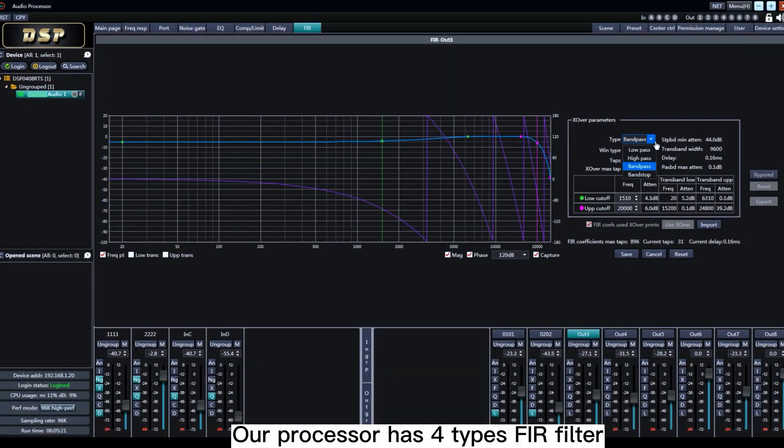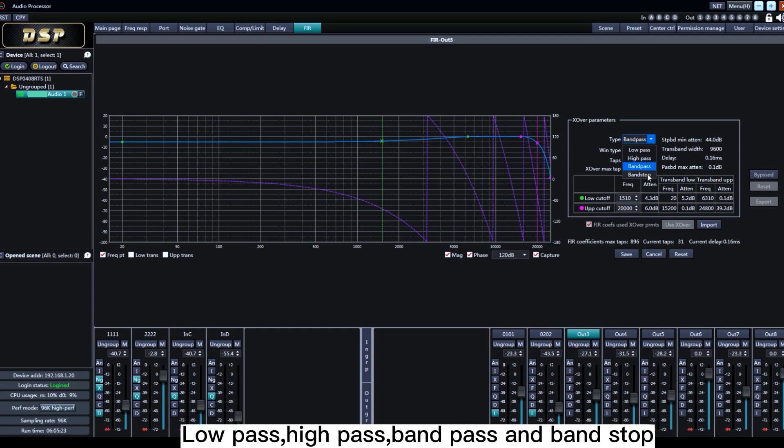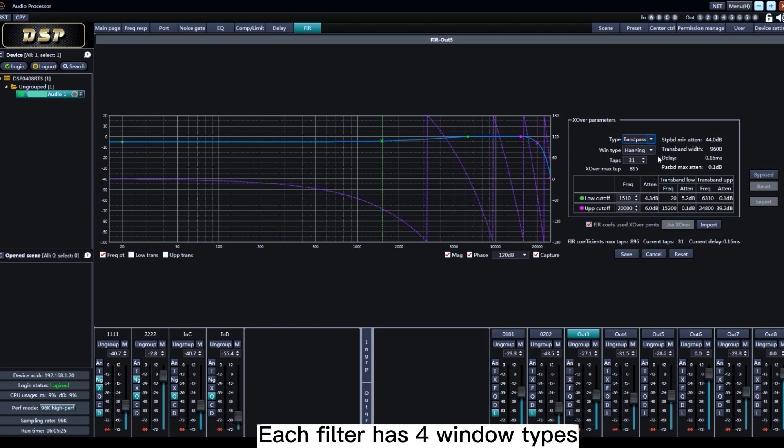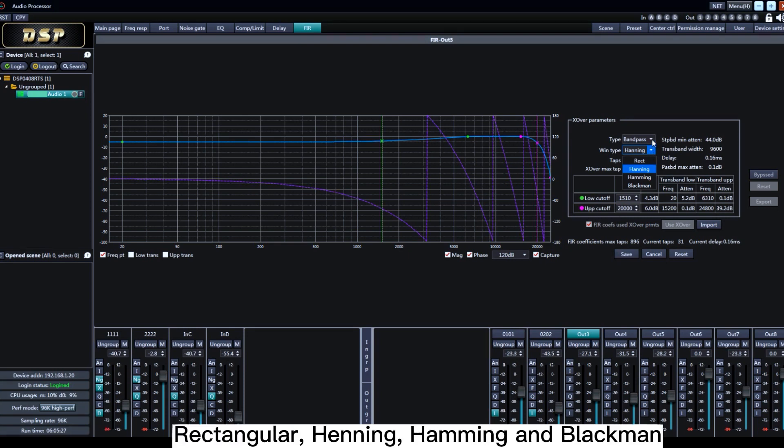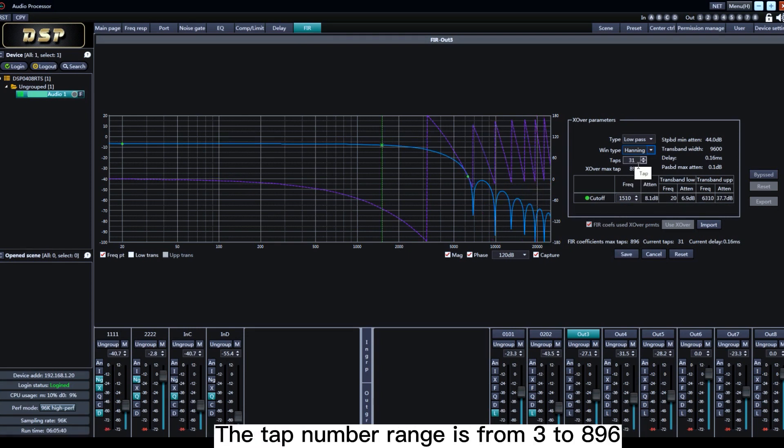Our processor has four types of FIR filter: low pass, high pass, band pass, and band stop. Each filter has four window types: Rectangular, Henning, Hamming, and Blackman.